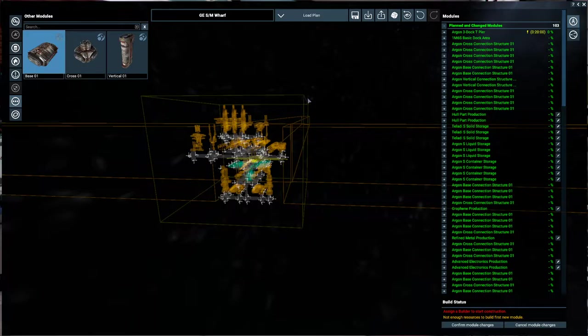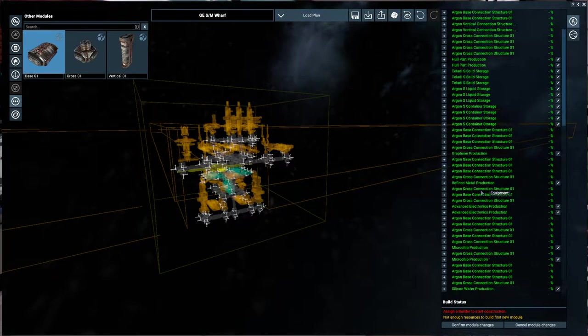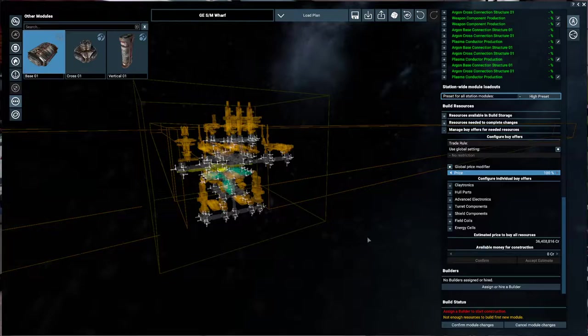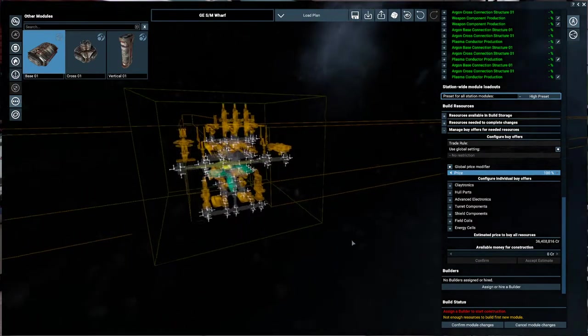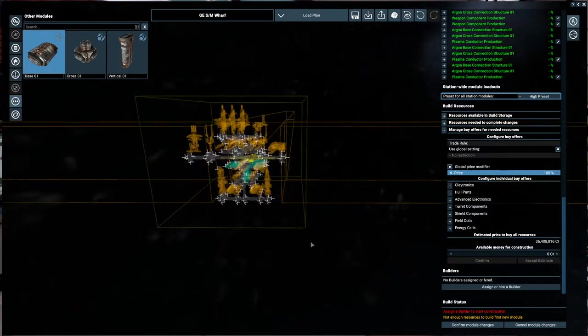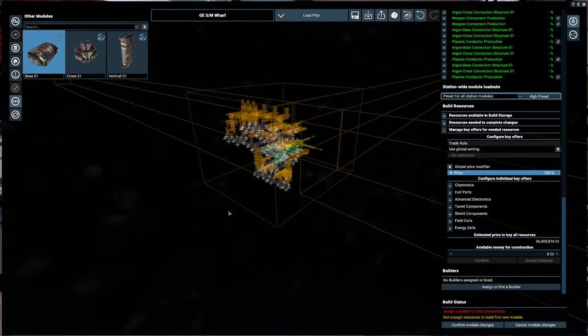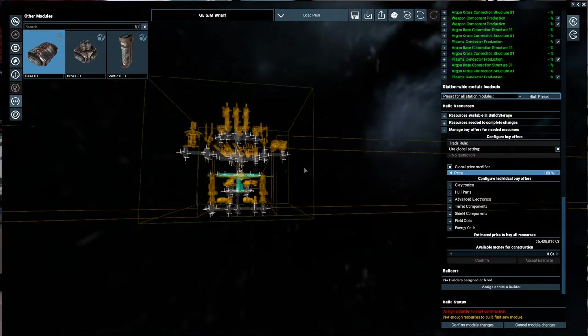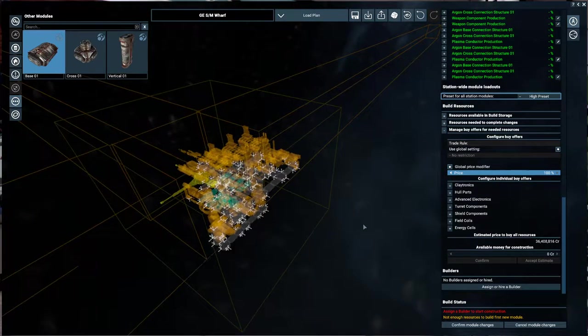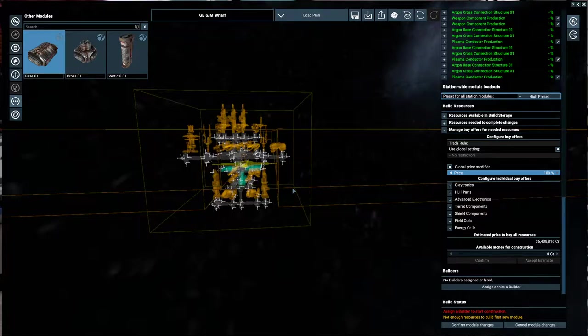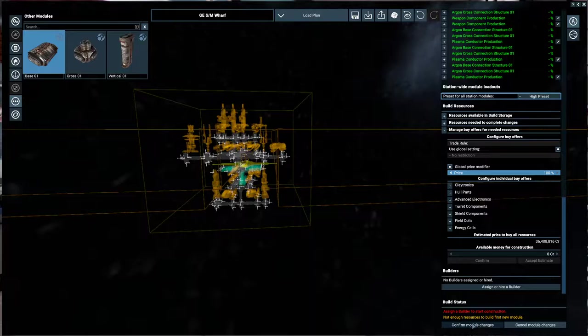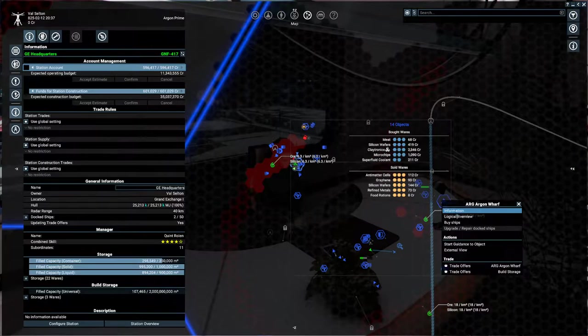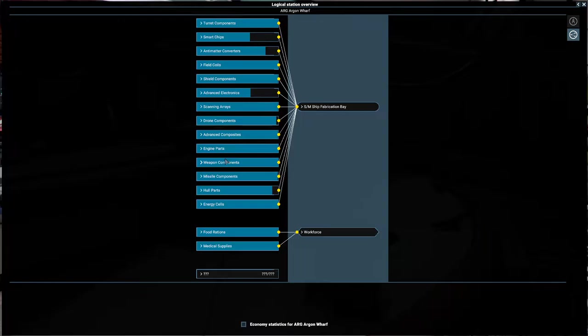Okay. So that gives us weapon component production online. How much is this going to cost? 36 million so far. Of course this is not the final amount of these things that are being produced, we're going to need to produce probably more of almost all of these but this will do for now. So we'll confirm those module changes. And that gets us weapon components done.